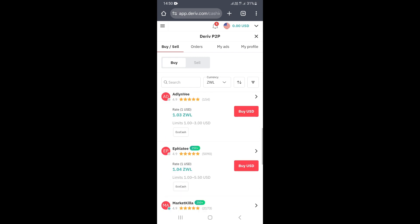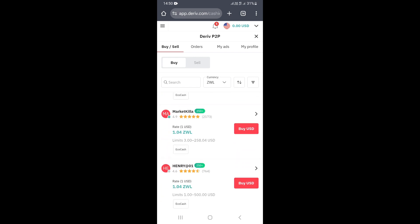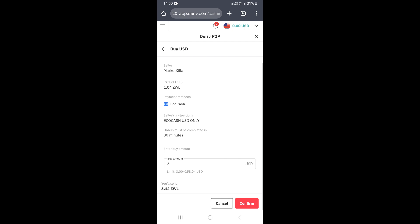For example, let's say you want to buy from this seller here — you click on the buy button, which opens the seller's profile. Once you're on the seller's profile, you want to read the description and understand what payment methods they accept. As you can see here, this seller has listed that he accepts Echo Cash, so you can buy US dollars on derivative peer-to-peer and pay him using Echo Cash.